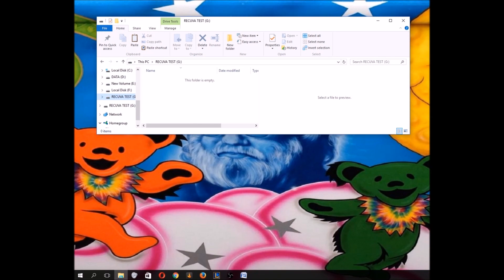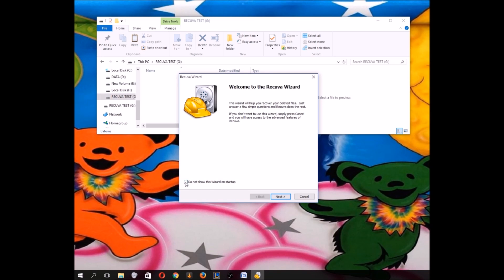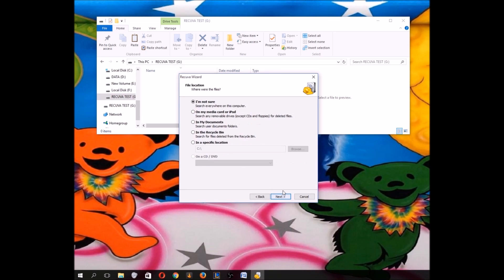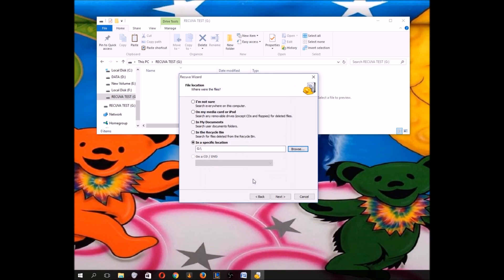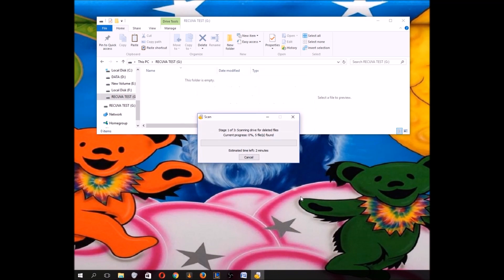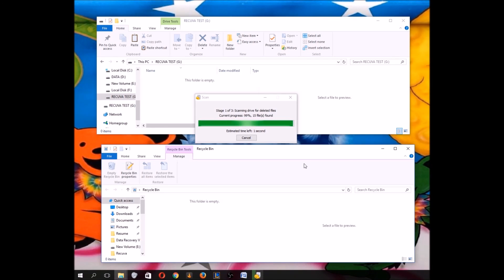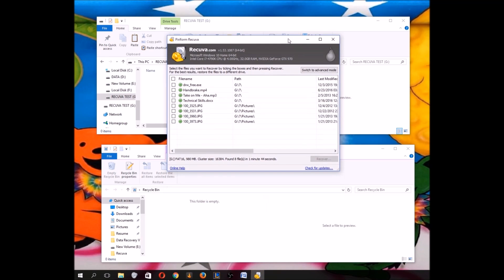So we're going to go ahead and open up the Recuva program again and see if it can bring back our files. All files, select the drive location, the same as before. Next. Enable deep scan, start. All right, should just take some time again. All right, let's see what we got. Looks like all the files are here.